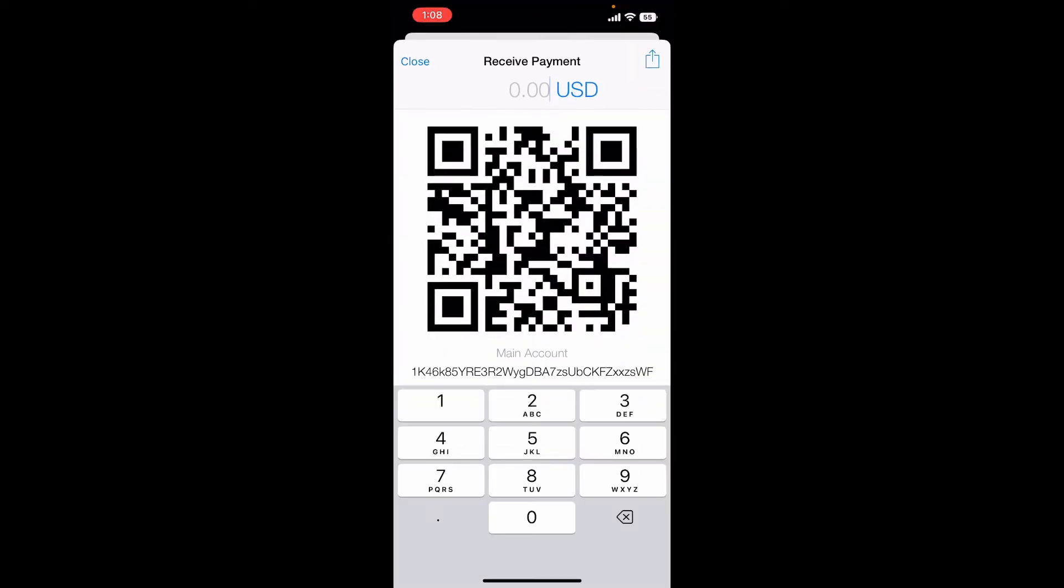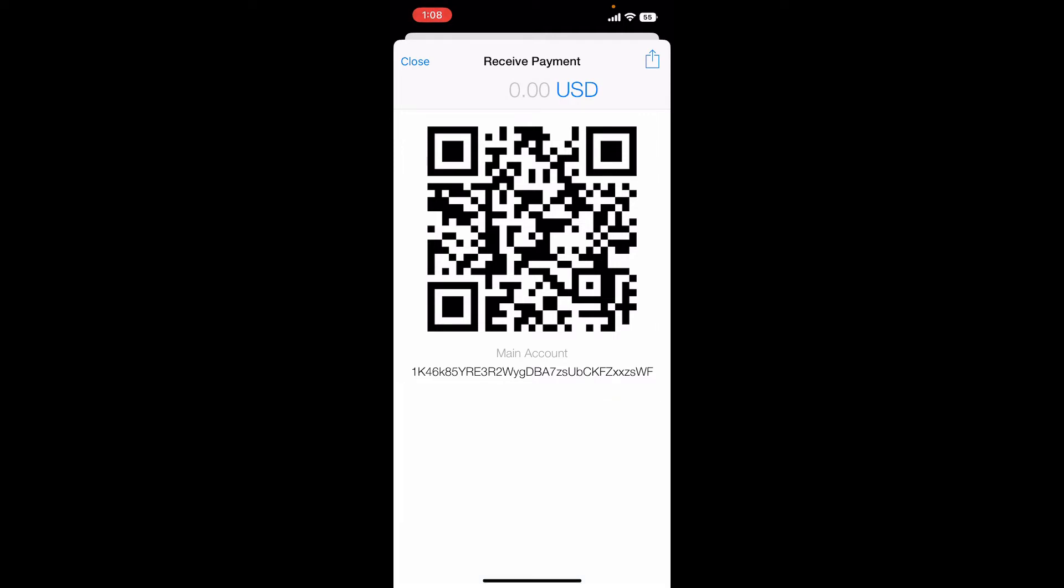You'll be able to see your wallet address displayed on the screen. Whenever you try to receive any funds on your wallet, you'll need to copy your wallet address and send it to the person from whom you'd like to receive the money from.